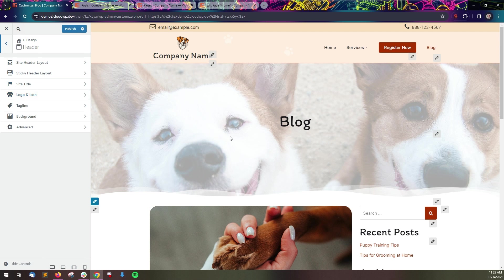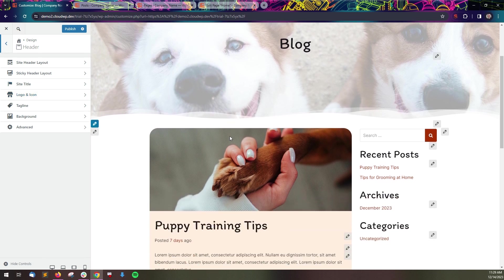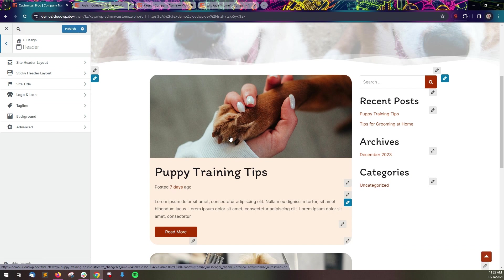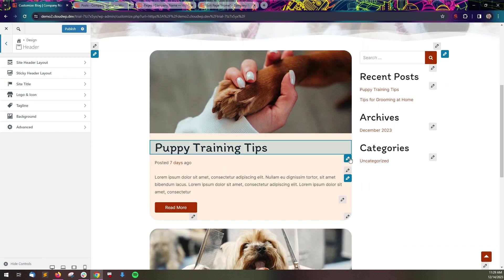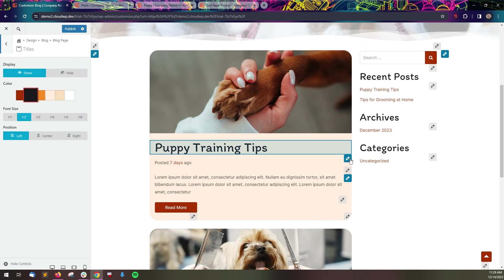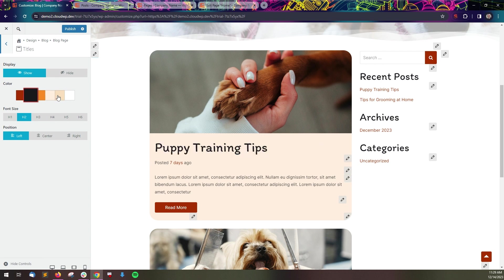If you're unsure how to get to the element you want to change, you can click the pencil icon in the live preview, and the customizer will automatically take you to the correct panel.